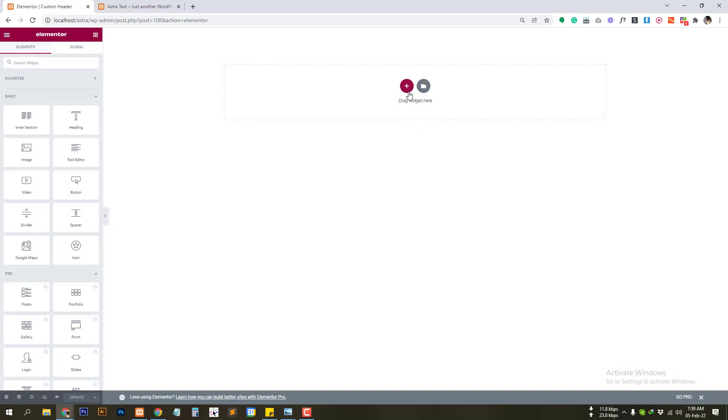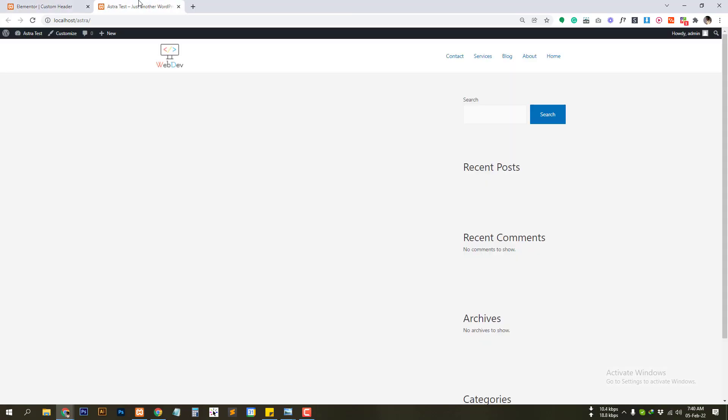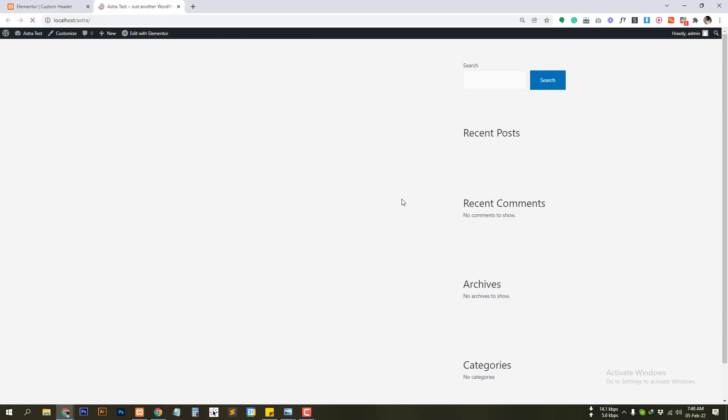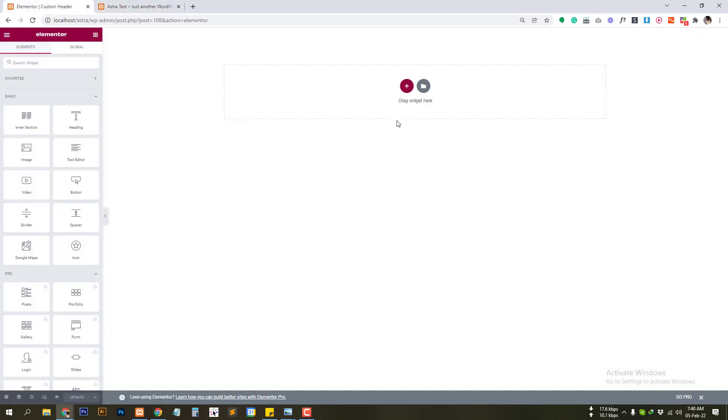So now we need to let's go back to our website and let's see what changes we have made. So as you can see there are no menu here. So we are going to create menu using Elementor.